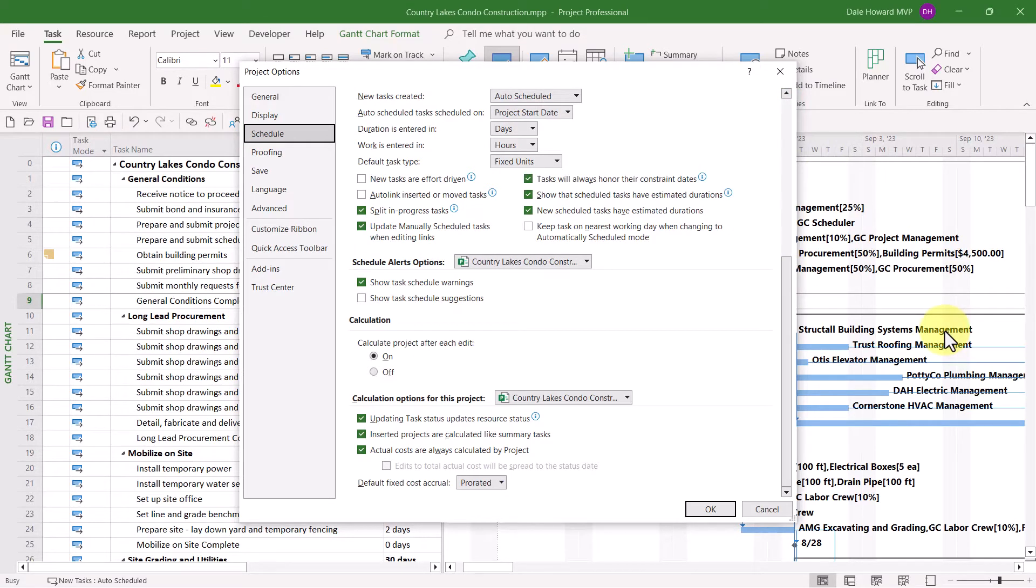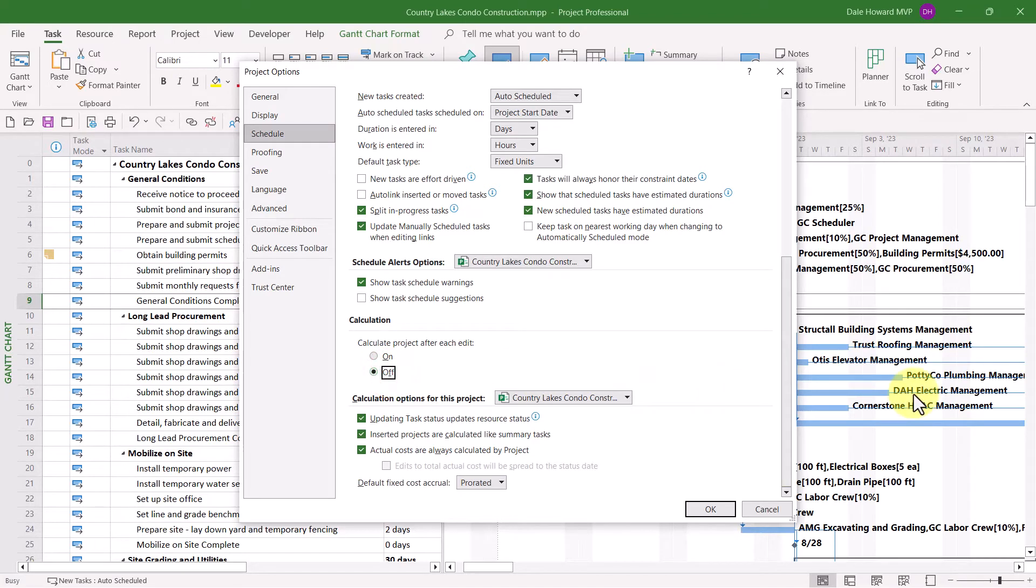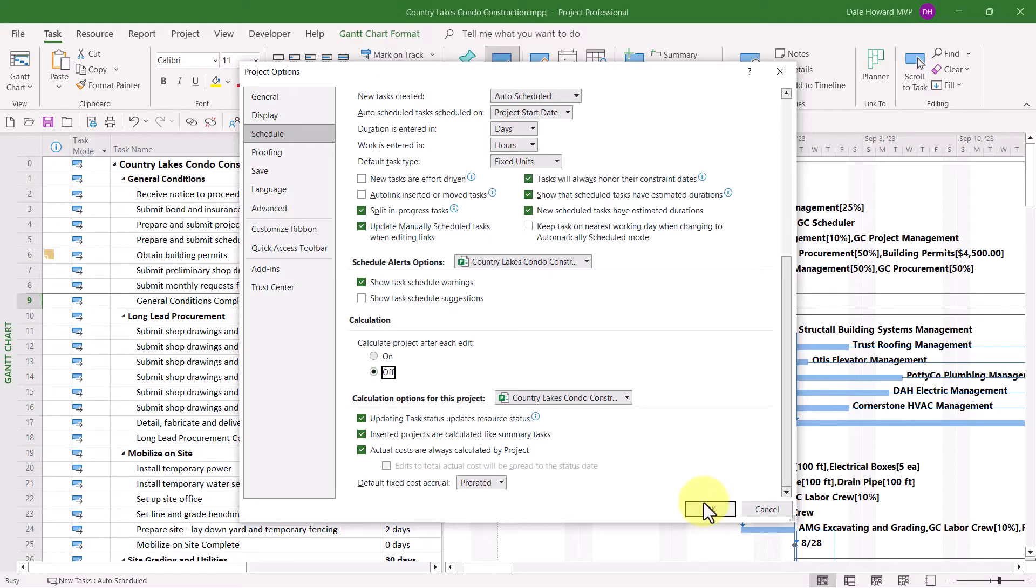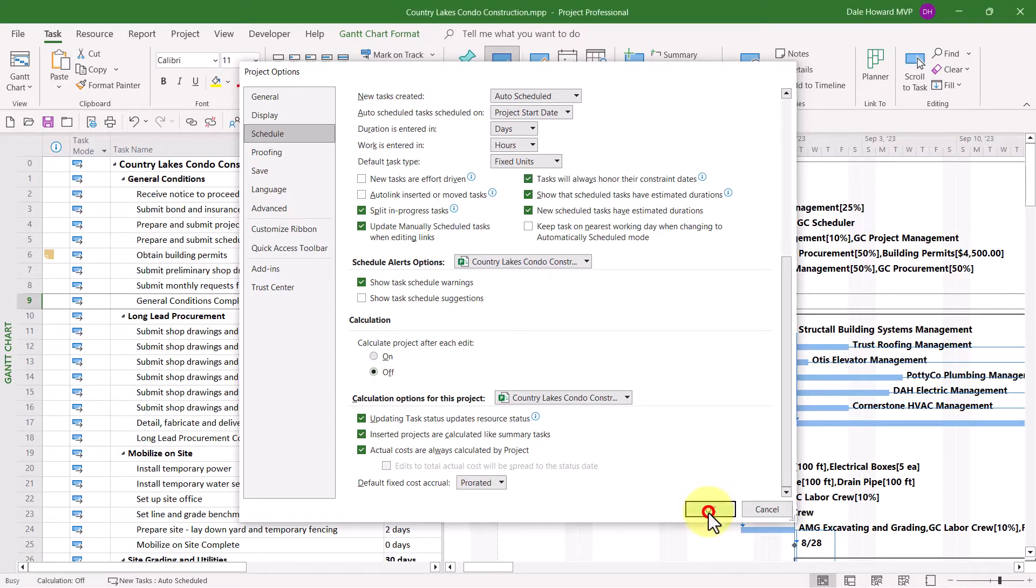In the Calculation section of the dialog, select the Off option to turn off automatic recalculation in the project you currently have open, then click the OK button.